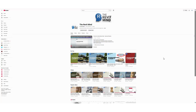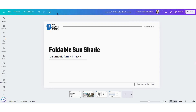Hello everyone, and welcome back to the Revit Mind. We're here with another video in our ongoing series about creating parametric families in Revit. I'm Ibrahim, the creator of this channel.